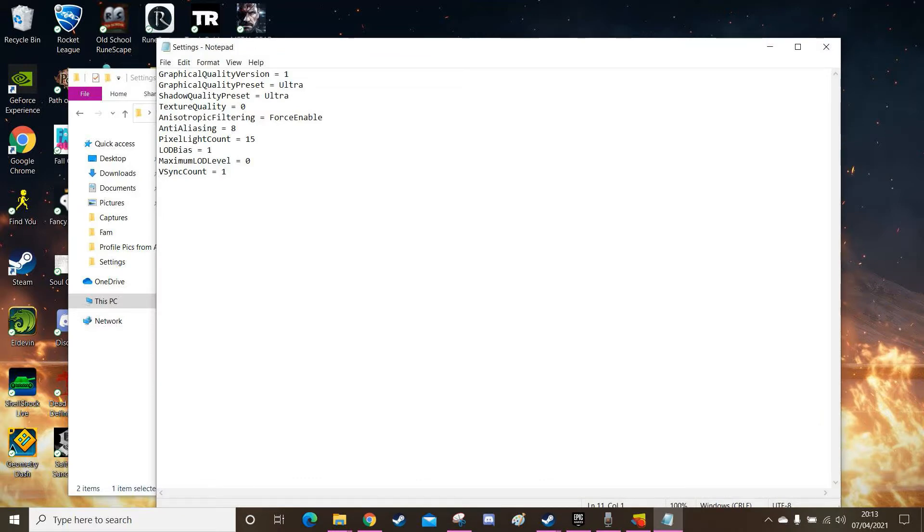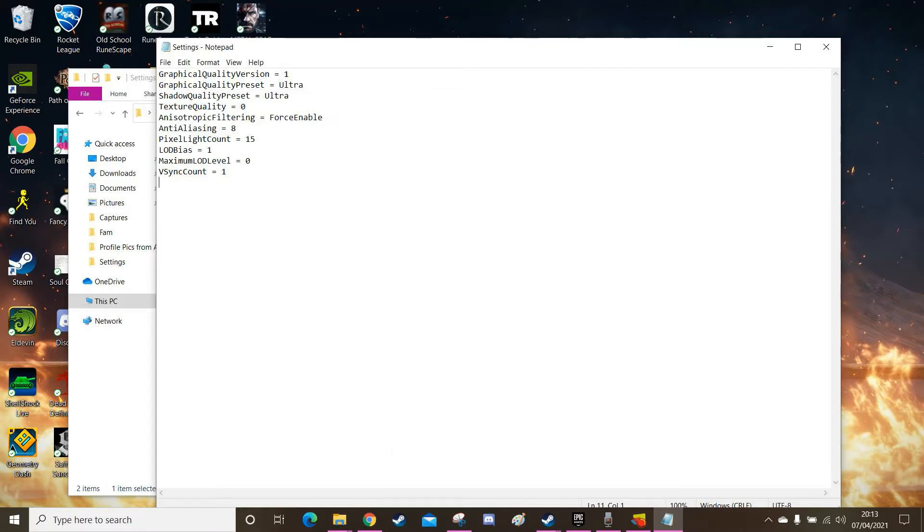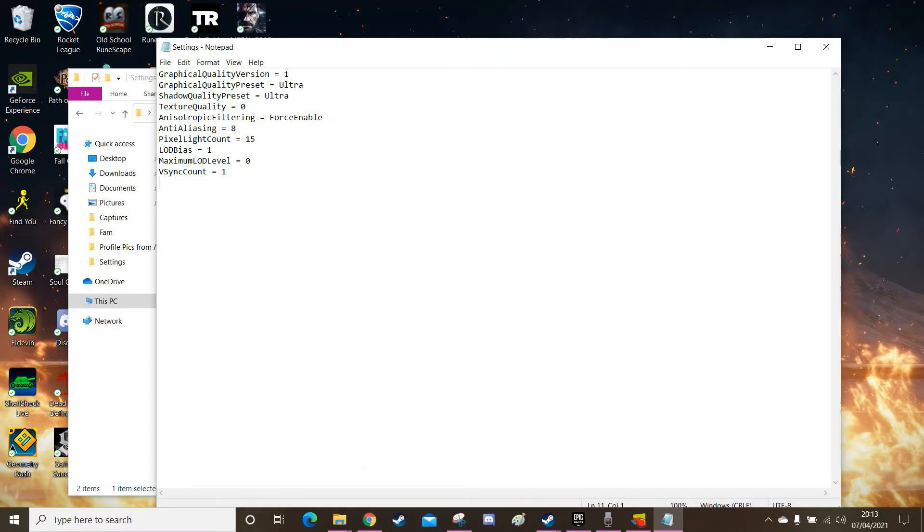Now here we have the list of settings in the game. Now notice how the shadows and graphics are default set to ultra. So there's four settings in the game. There's low, medium, high and ultra. And the game puts you as default on the highest mode. So if your computer can't handle it, you can't run high graphics and high intensity particles. This will be an issue for you.